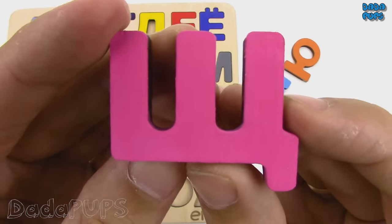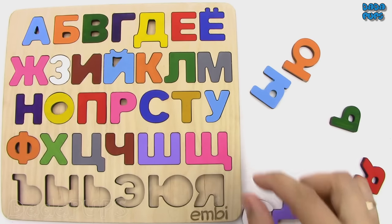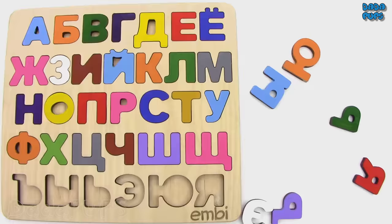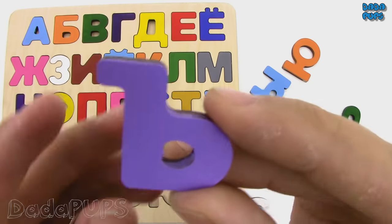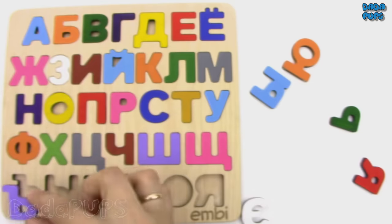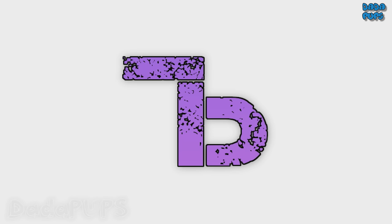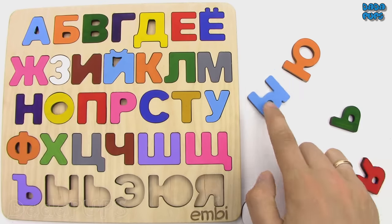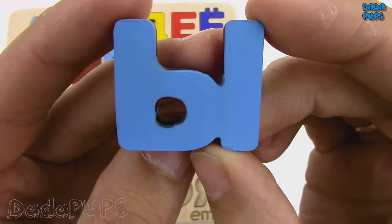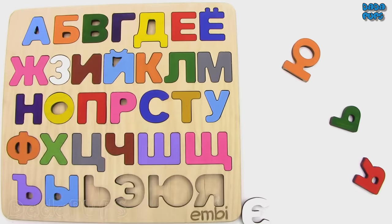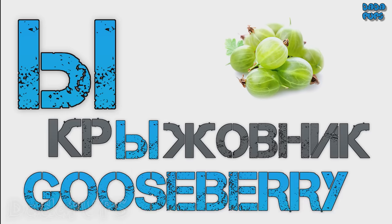Щ. Shchavel, sorrel. Tvyordiy znak, hard sign. Ы. Kryzhovnik, gooseberry.